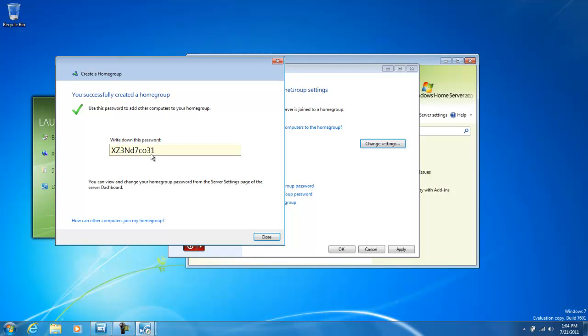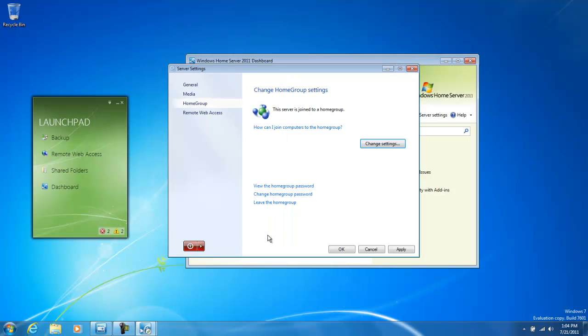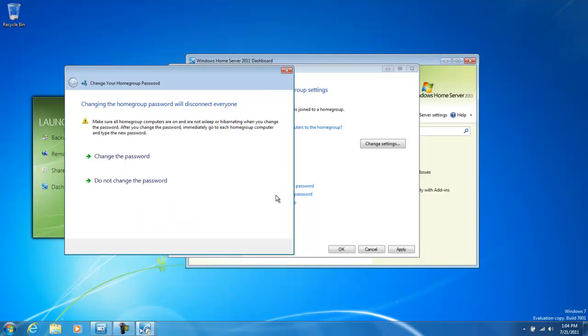Now that our Home Group has been configured, we're presented with a password. This is a pretty tough password to remember. You can use this password, or you can actually change Home Group password.